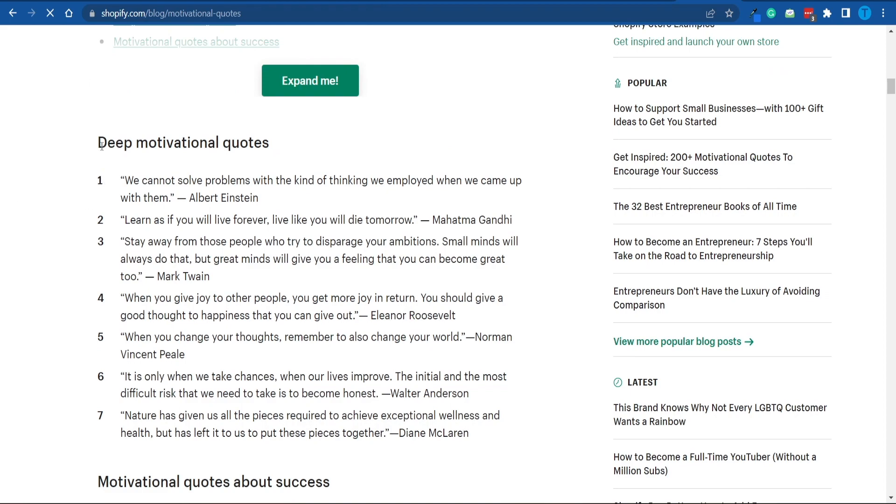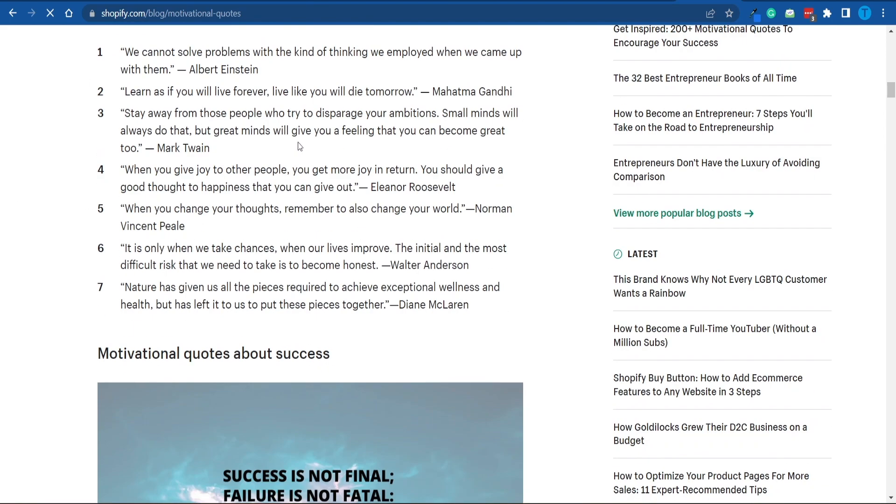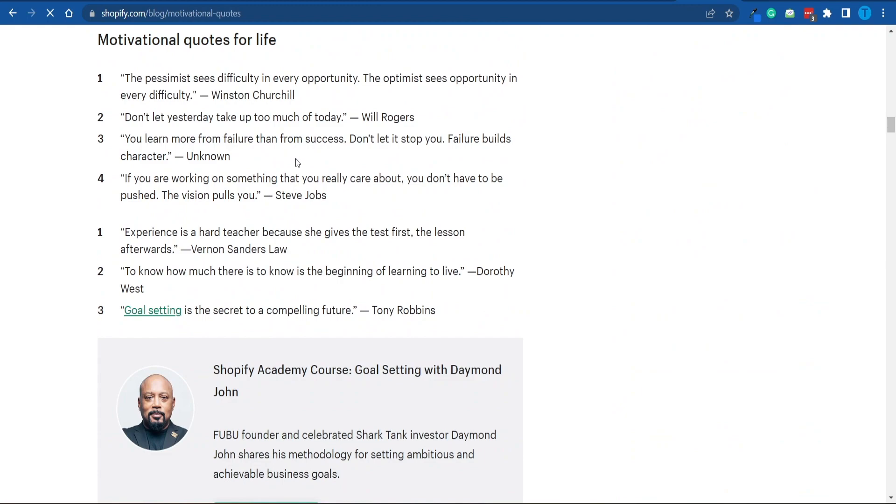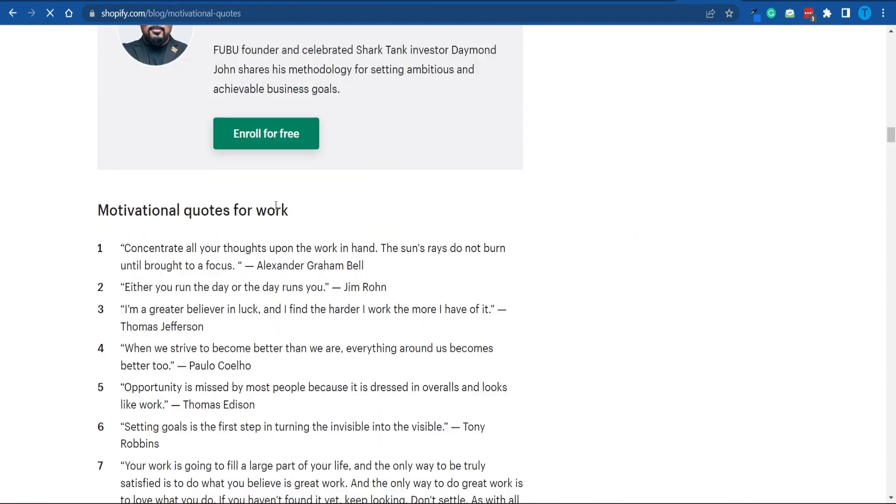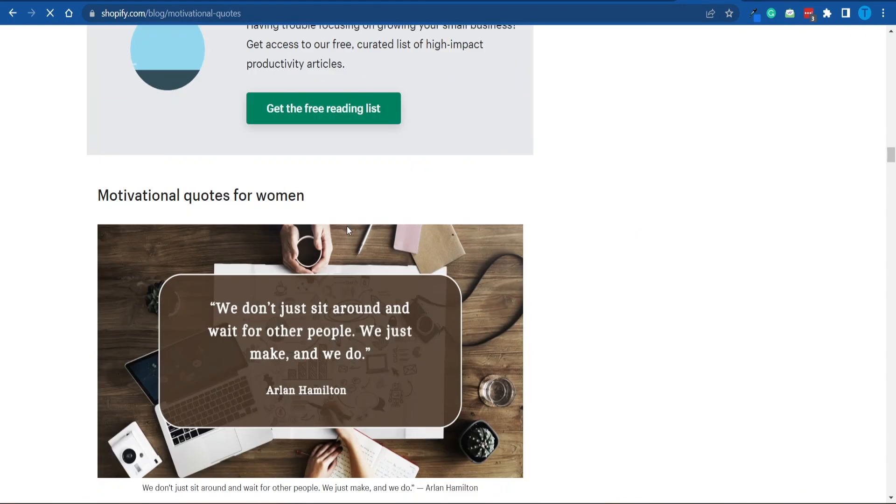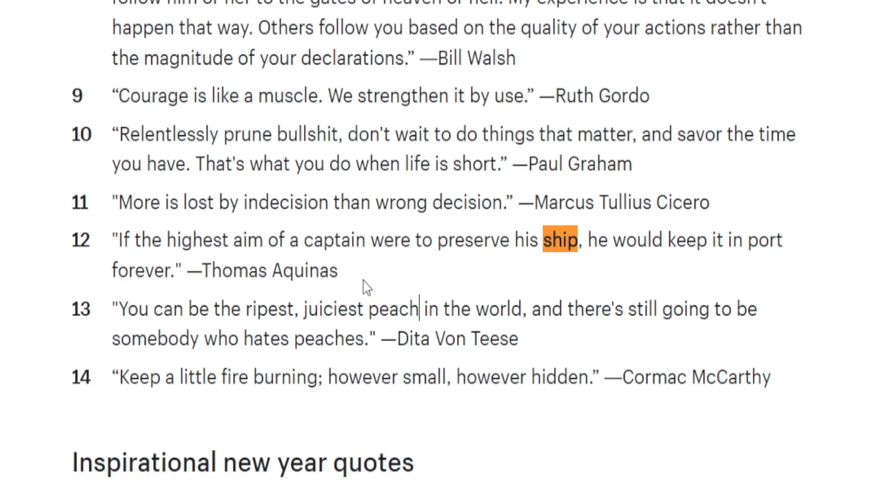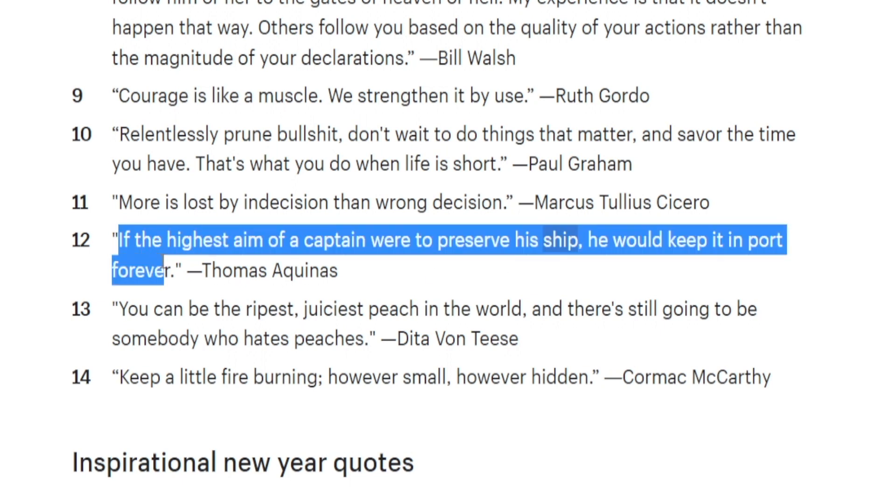Take a look at this. There are even different categories. Deep motivational quotes, motivational quotes about success, for life, for work, and so on and so forth. And take a look at this one. This is just perfect for the picture we've chosen. If the highest aim of a captain were to preserve his ship, he would keep it in port forever. So let's just copy that one because it matches our design perfectly.